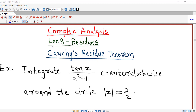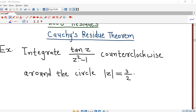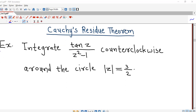Hello friends, I welcome you in lecture number 8 on Residues. We are discussing some examples on Cauchy's Residue Theorem from the last 3 or 4 lectures. So today also we are doing a problem on Cauchy's Residue Theorem.